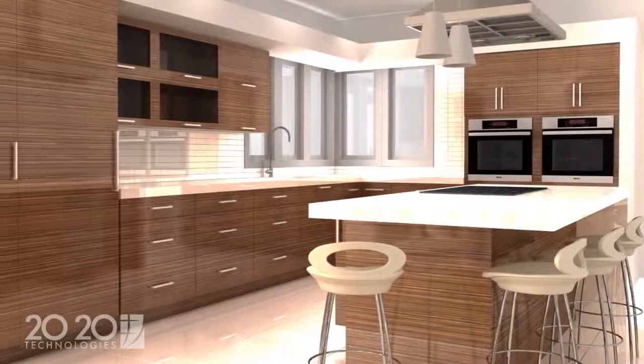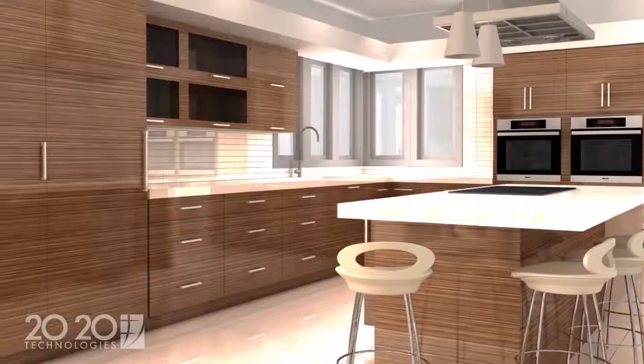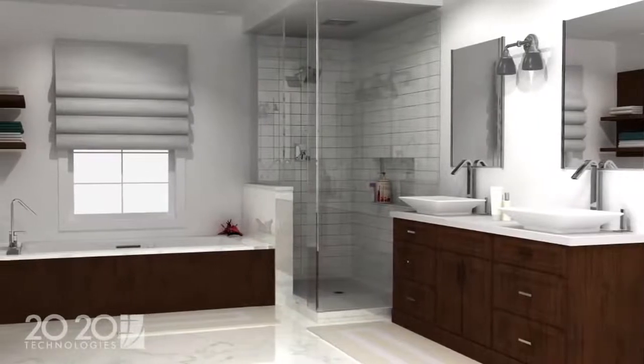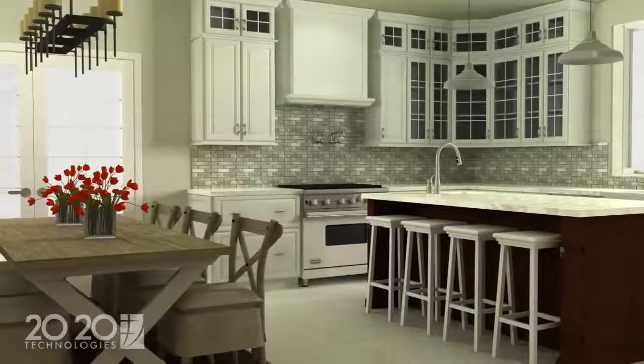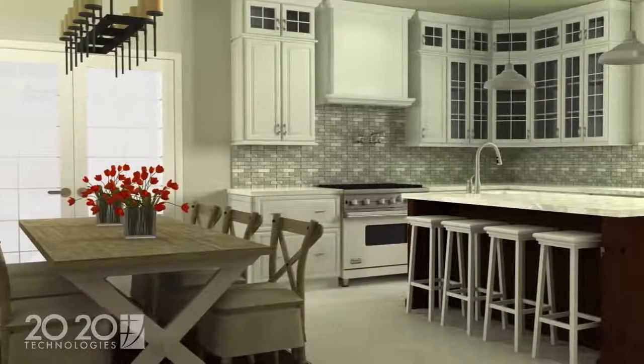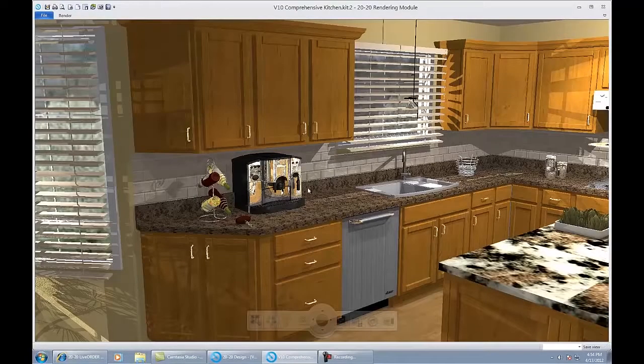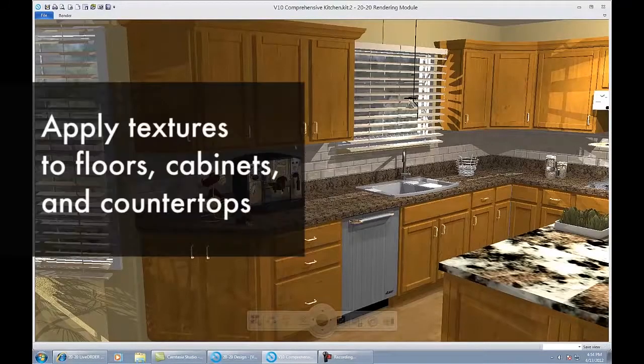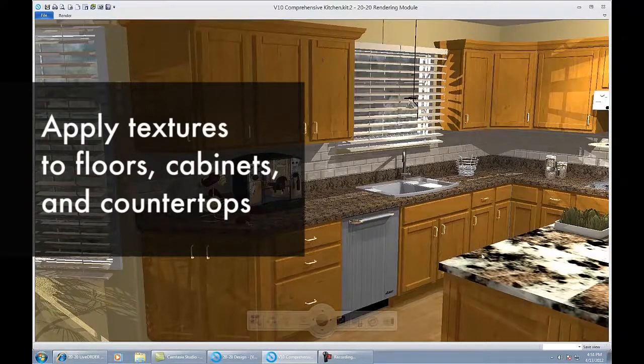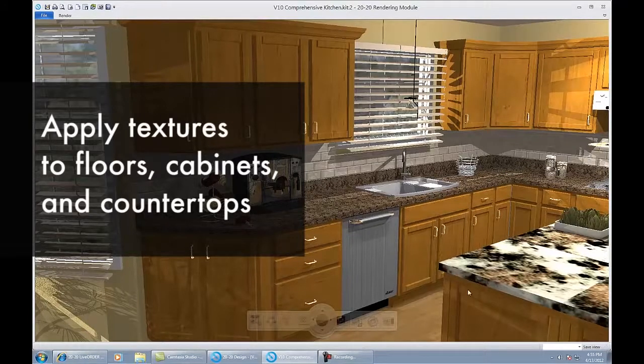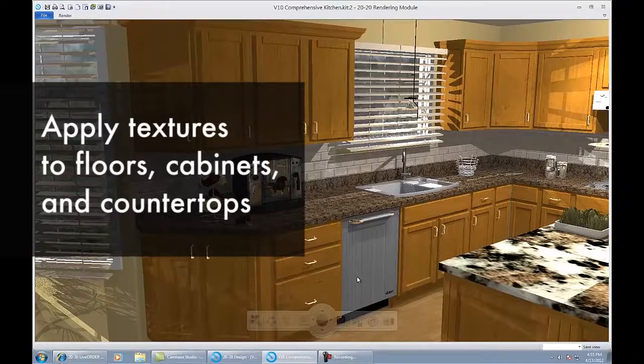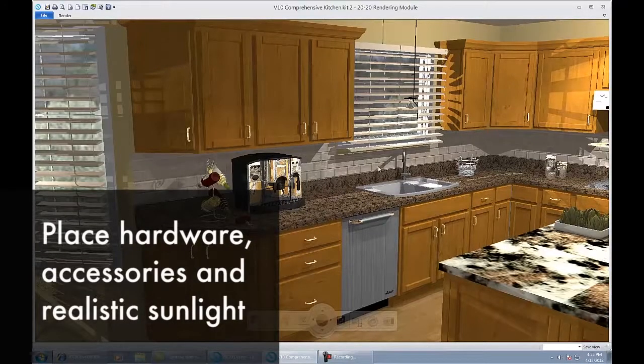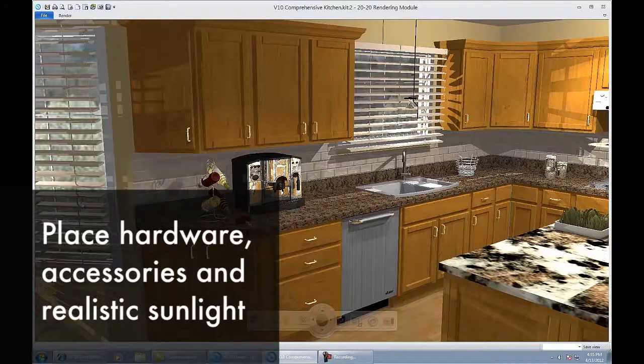Let's start with what your client is interested in. I like to start with the renderings and perspectives because this is what grabs their attention and helps close that sale for you. As you can see by this example of a rendering, 2020 gives you the ability to apply textures, whether it's wood graining like cherry, door styles, textures to the floor like bamboo, or even textures to the countertops like granite and solid surface.